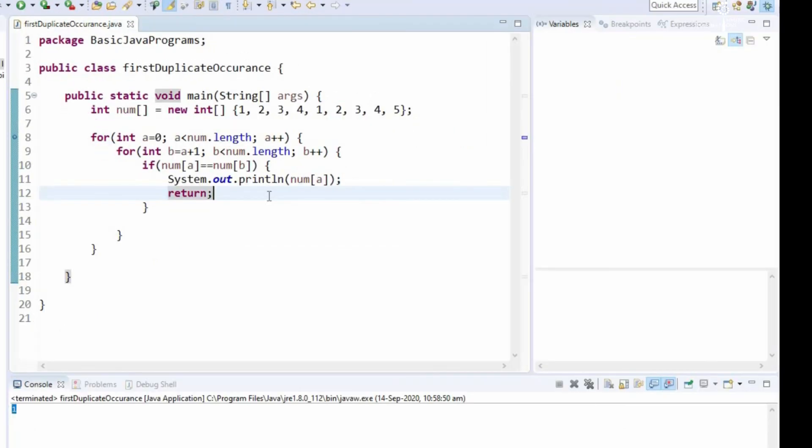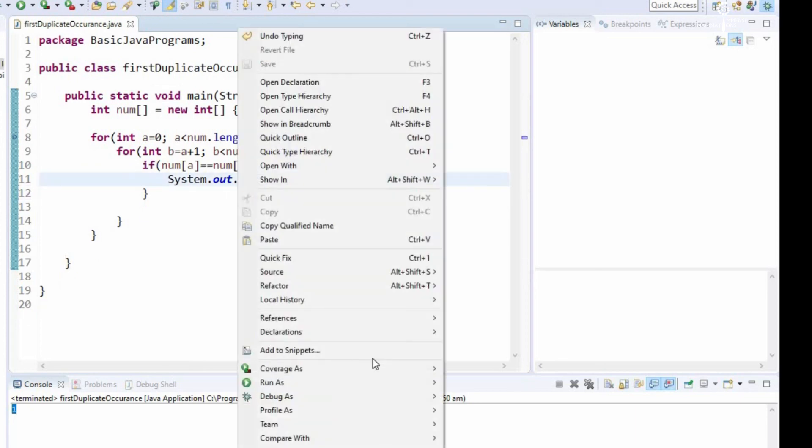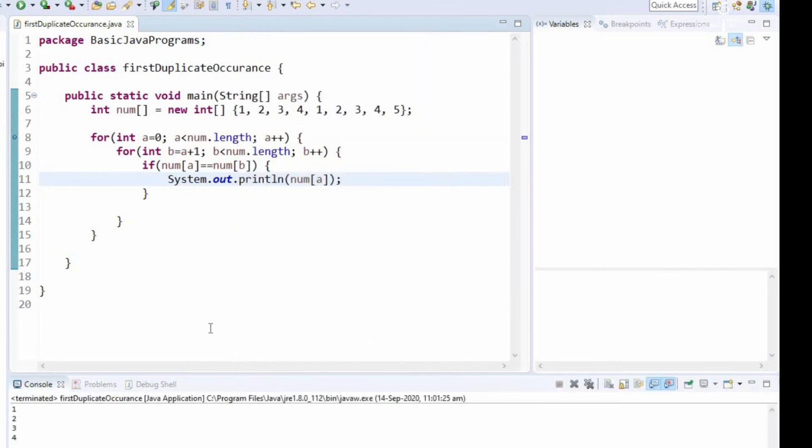Suppose if we want to get all of the duplicate values, we will just have to clear this return statement, so that the looping again starts and we will get all of the elements which are repeated.